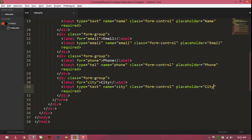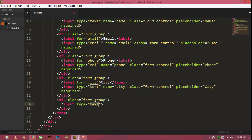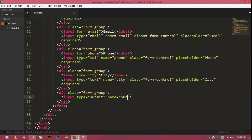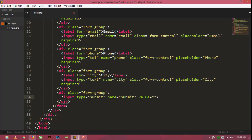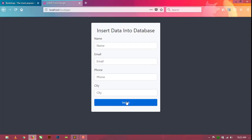Now I am going to create a submit button. Add a form-group div with an input of type submit, name 'submit', value 'Insert', and class 'btn btn-primary btn-block'. Now Ctrl+S, save and refresh — as you can see the button appears.